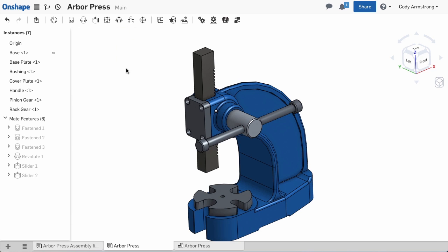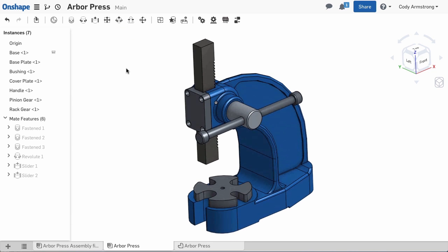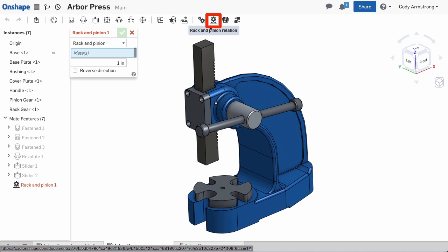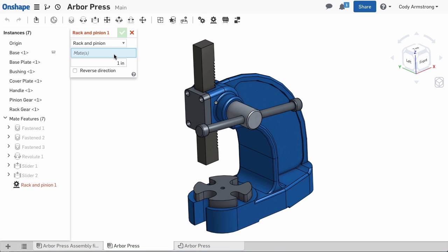Now that we've mated everything together, I'd like to get a realistic rack pinion motion out of this assembly. For this, I'll use the Rack Pinion Relation. Select Rack Pinion from the toolbar.